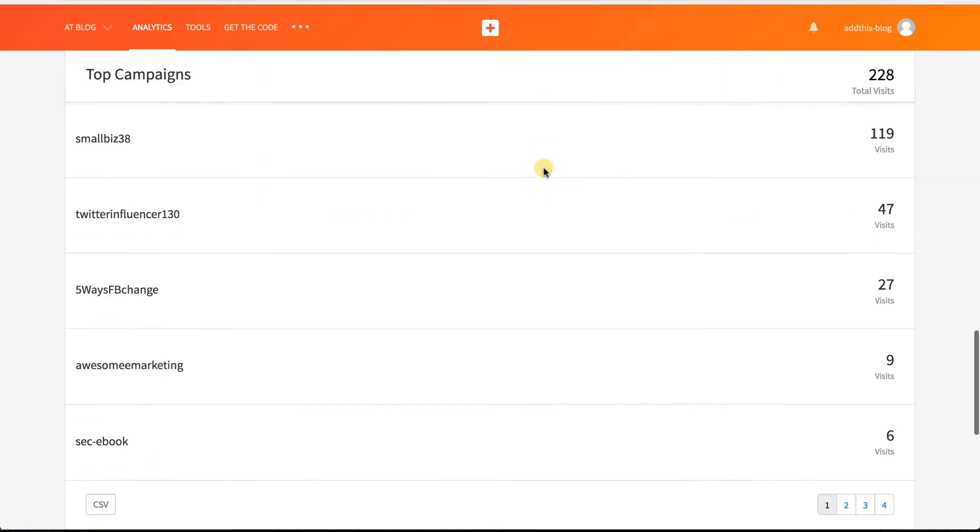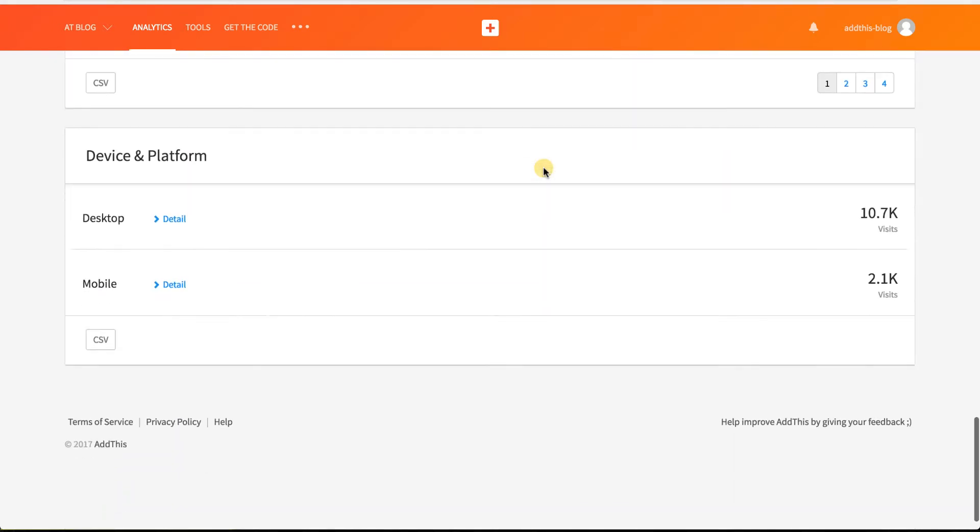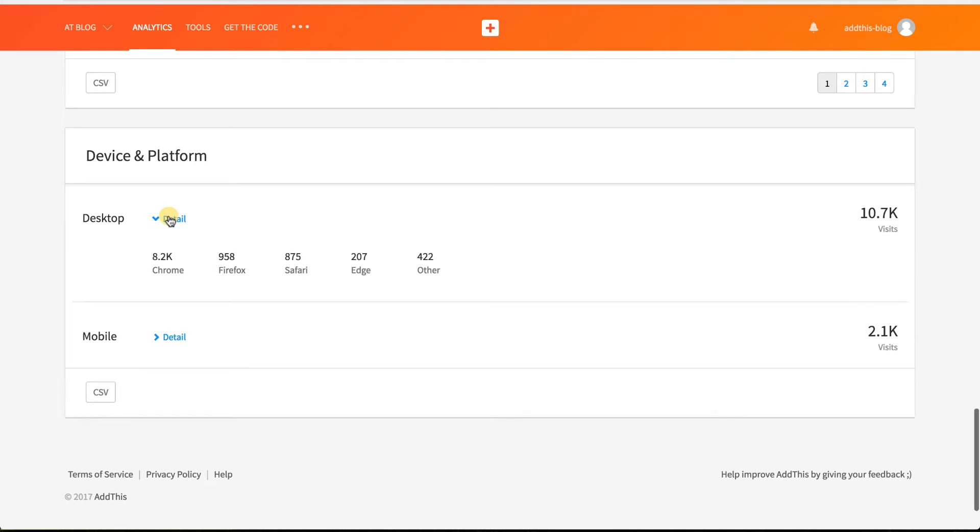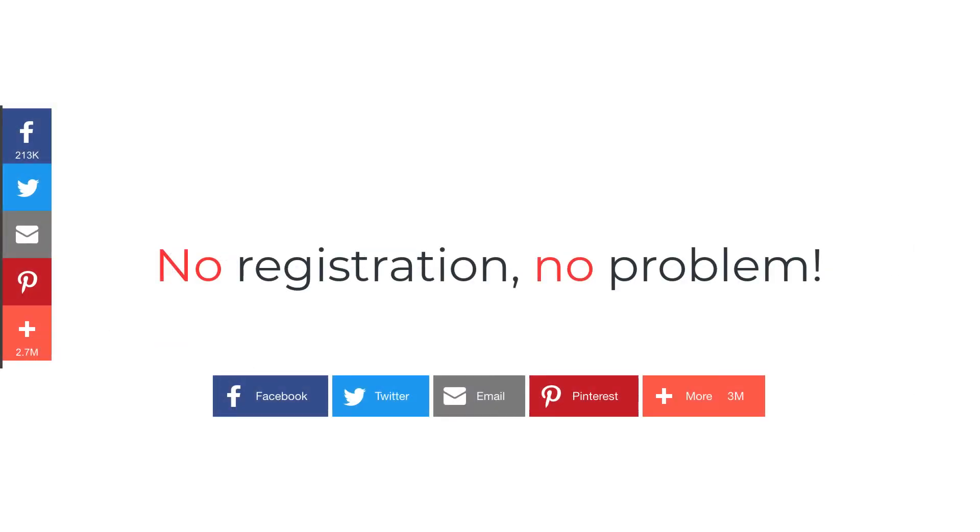If you prefer to use the plugin without connecting to an AddThis account, no problem. You'll still have access to our core web tools and its settings.